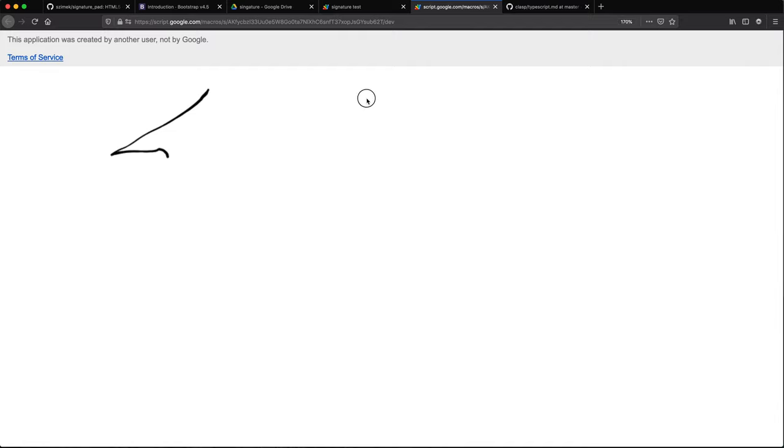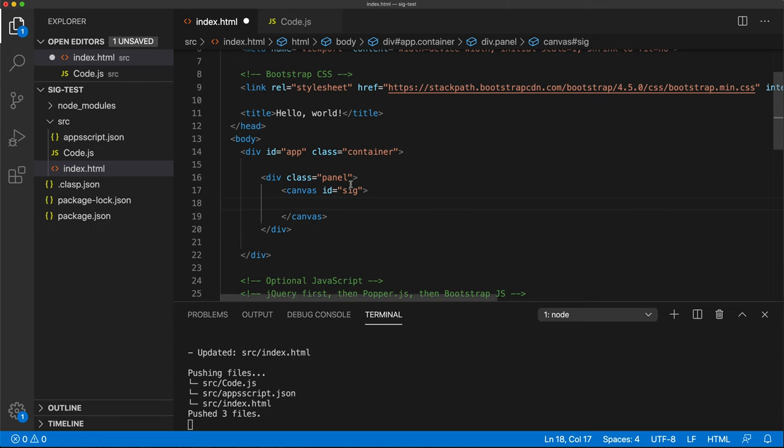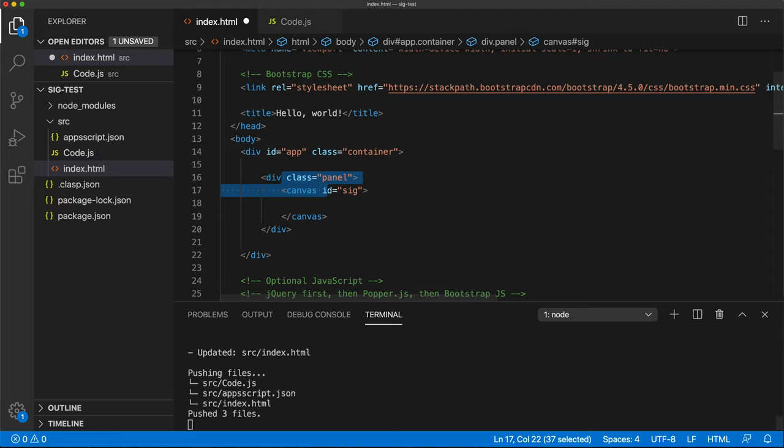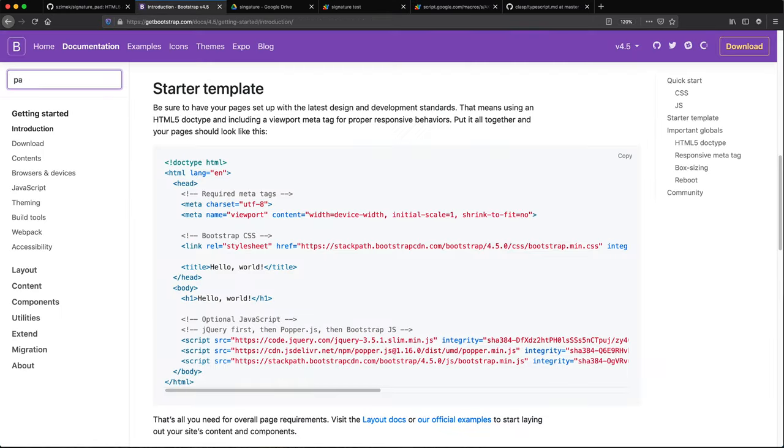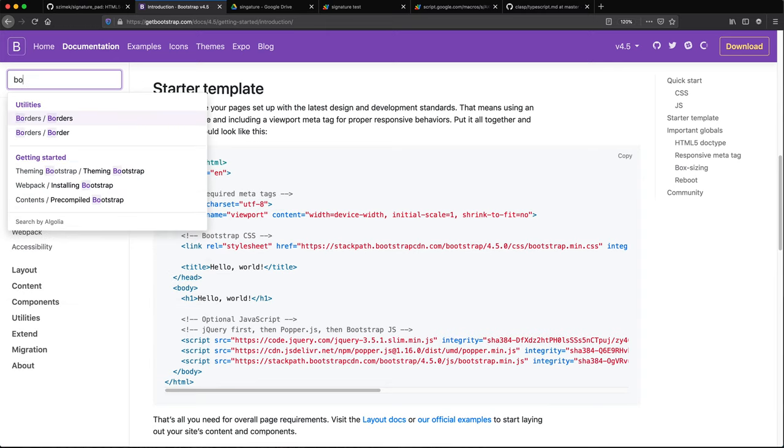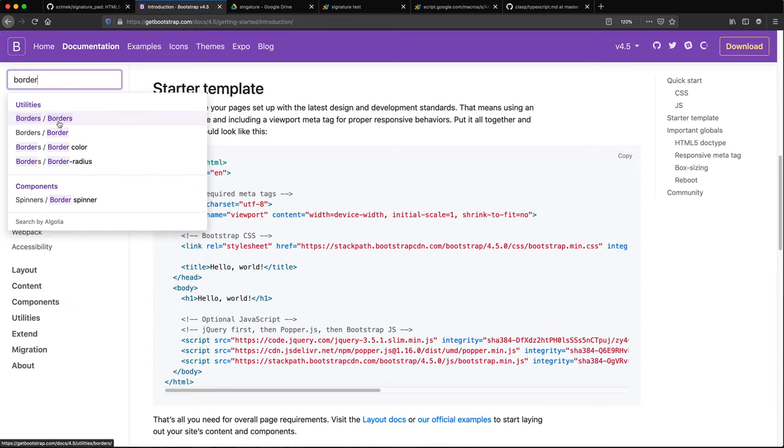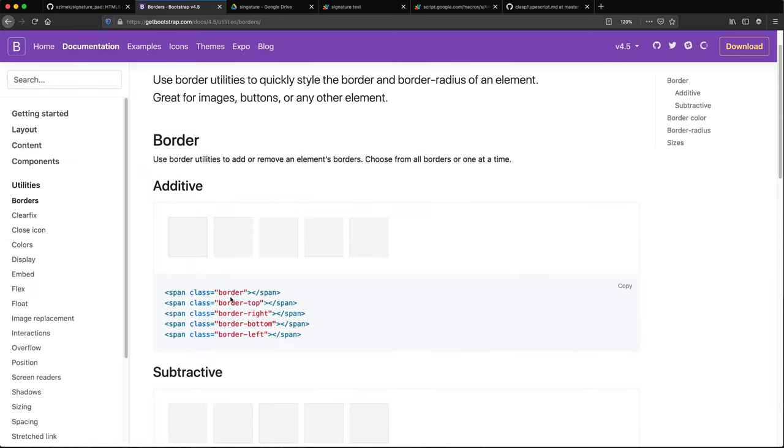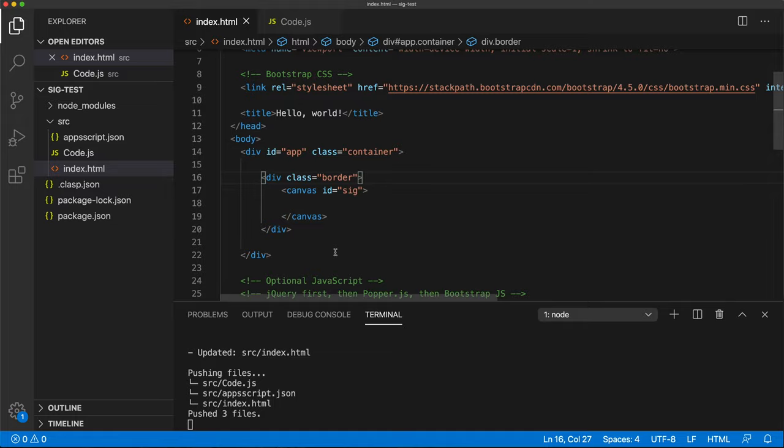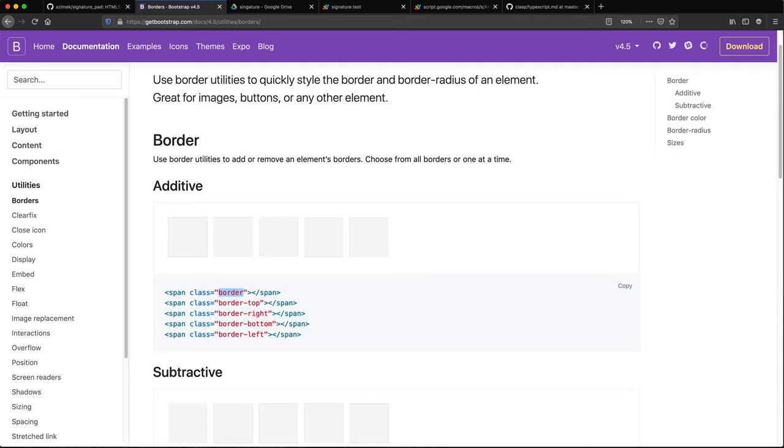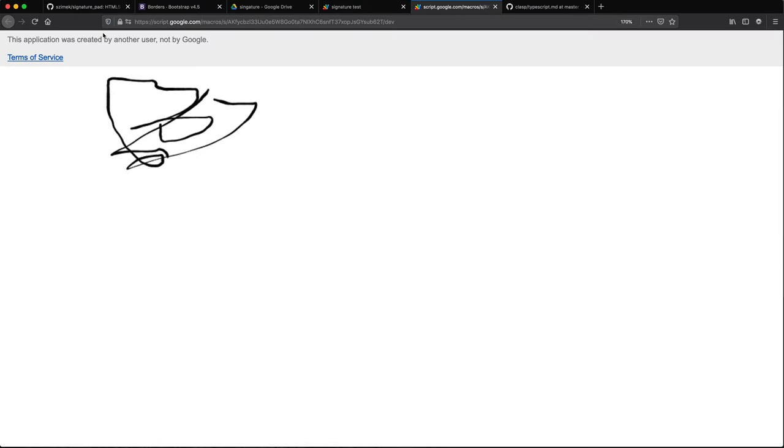So this one will just do a panel class from bootstrap. So I'm going to save this. Okay, so now we have, there it is. It's over here now. The panel class didn't go very well there. Let me go check the class for this and see what it's called now.